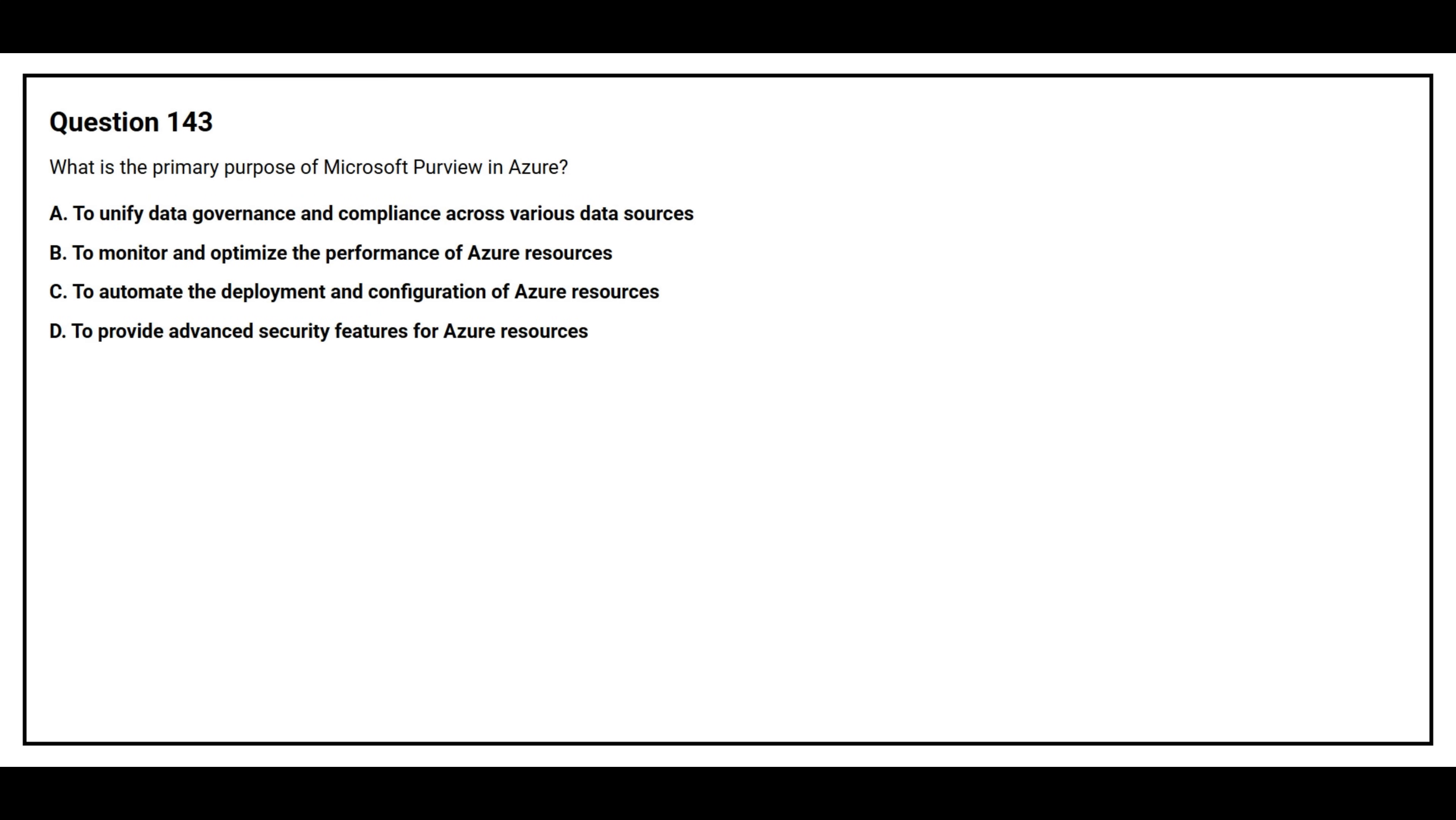Question number 143. What is the primary purpose of Microsoft Purview in Azure?